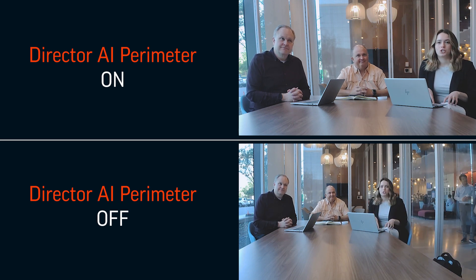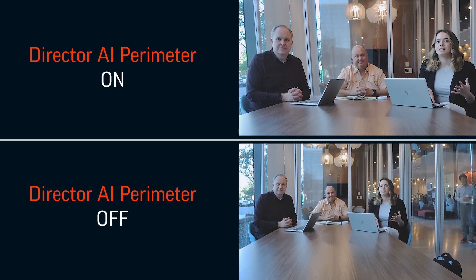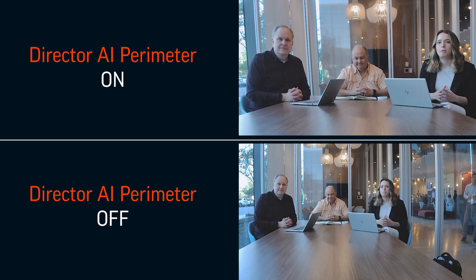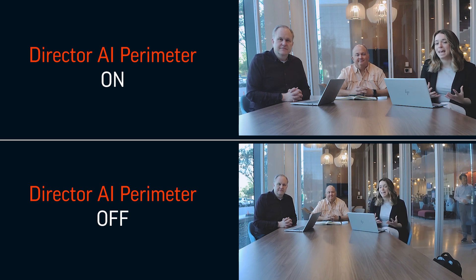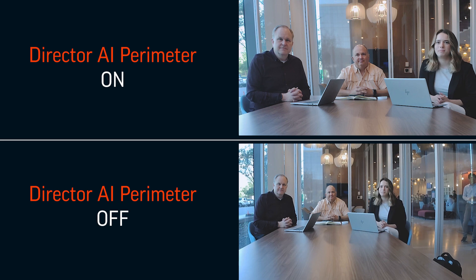Now, while we can't control distractions that happen outside of our conferencing space, with our newest feature, Poly DirectorAI Perimeter, we can handle how our camera reacts to them.